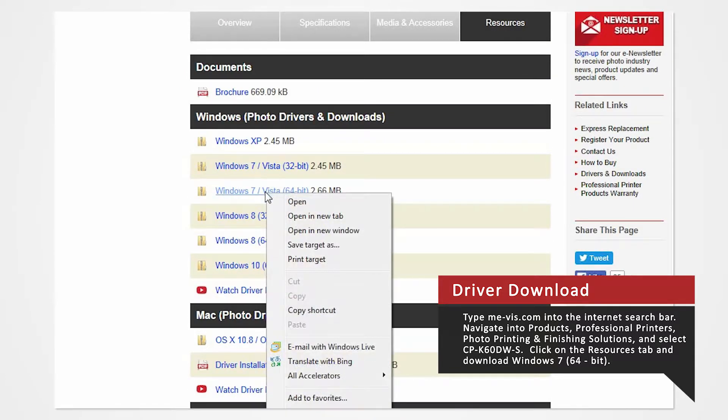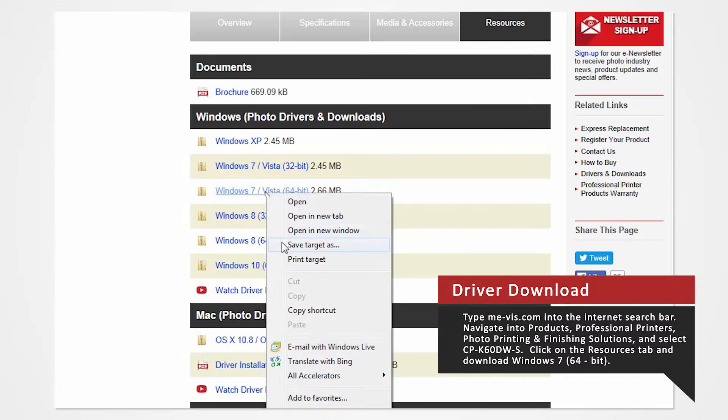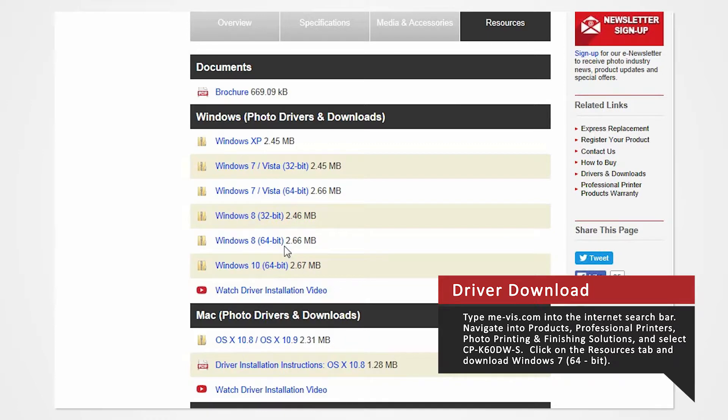Since our Windows system is Windows 7 64-bit, right-click on Windows 7 64-bit. If you are using 32-bit, click on Windows 7 32-bit. Select Save As and save the folder onto your desktop.